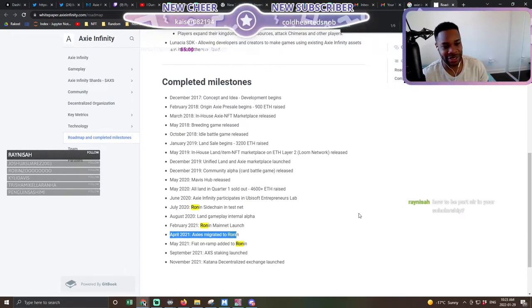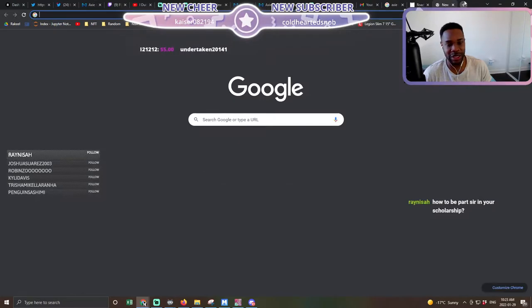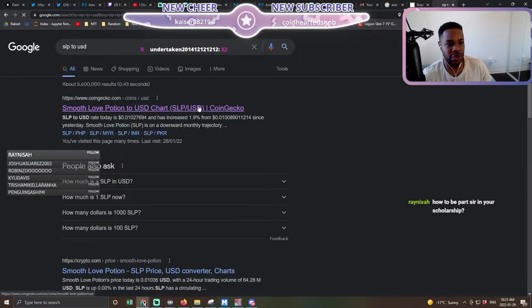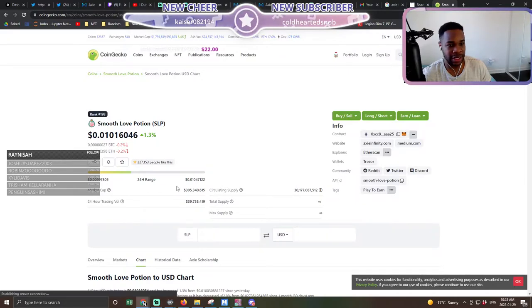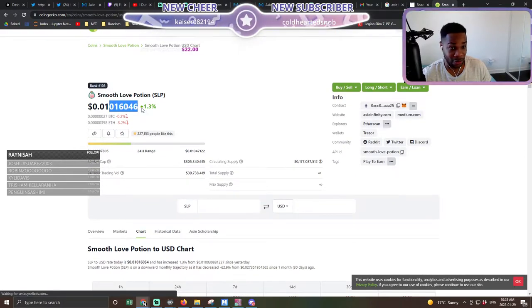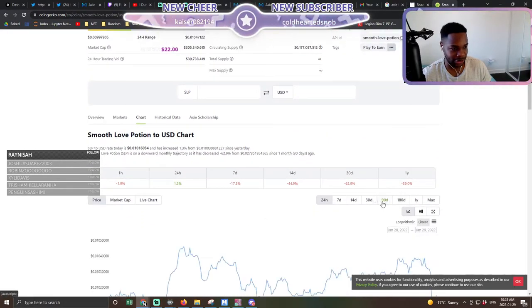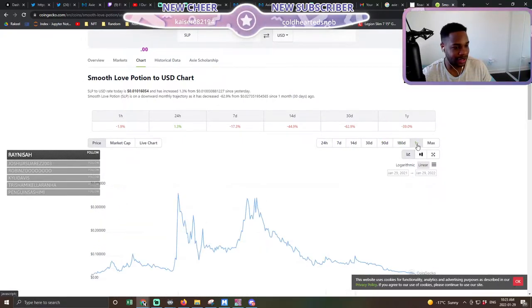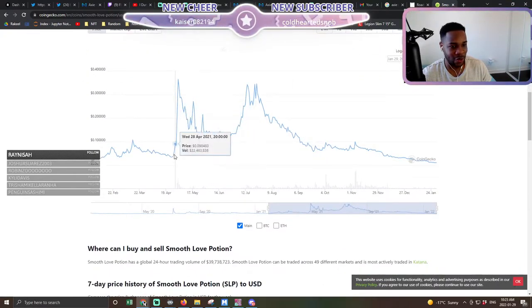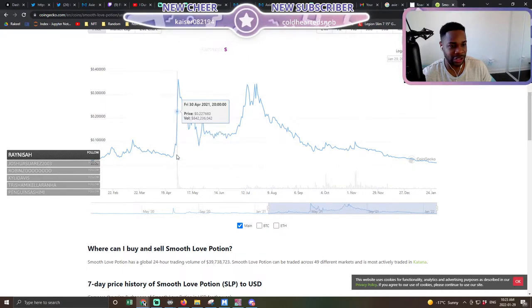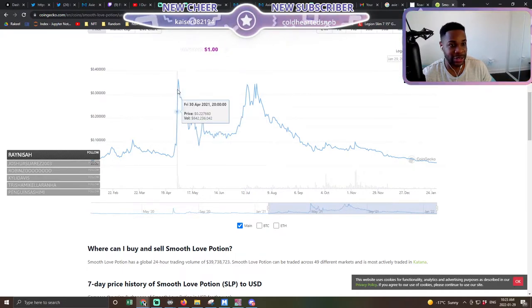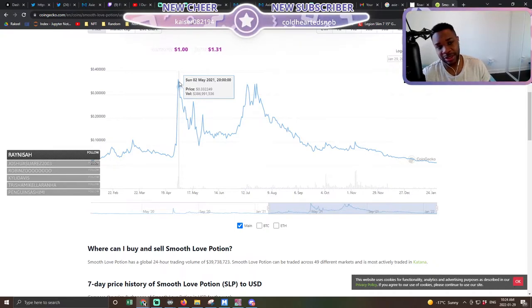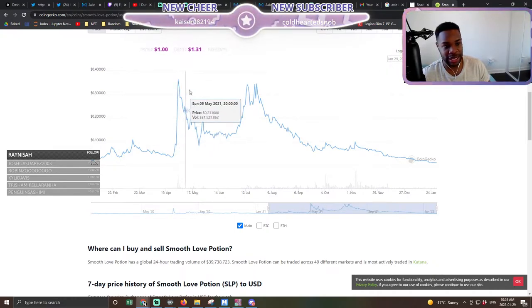Axie Infinity. And we saw SLP go to the moon. So you pull up an SLP chart, you back that thing up. And look what happened when Ronin launched. We're talking about $0.33 for SLP at a point in time.